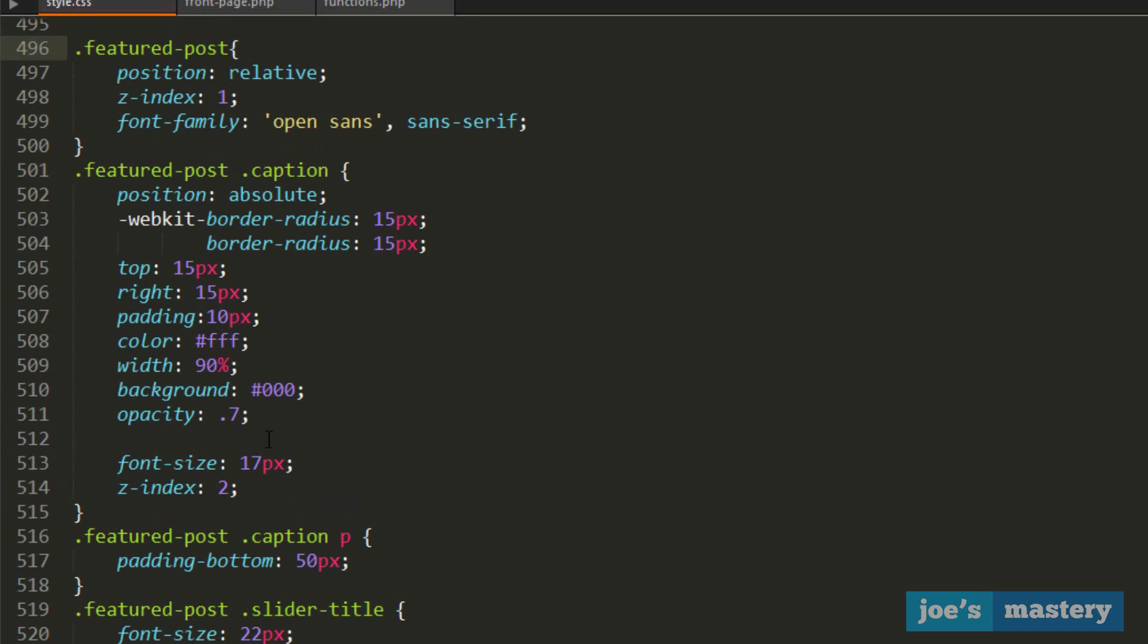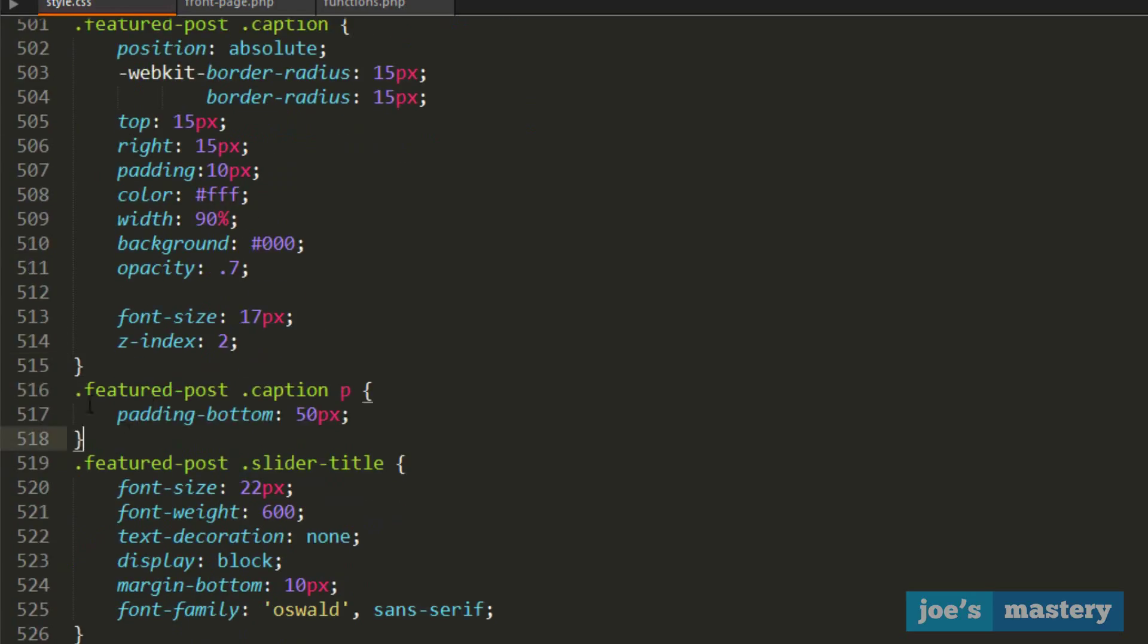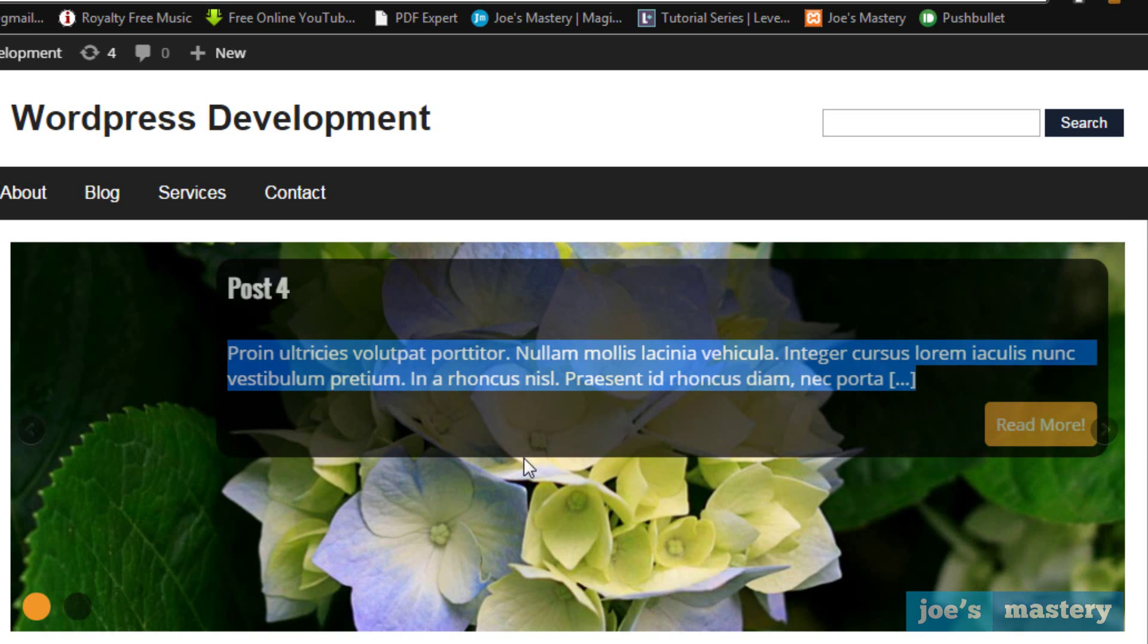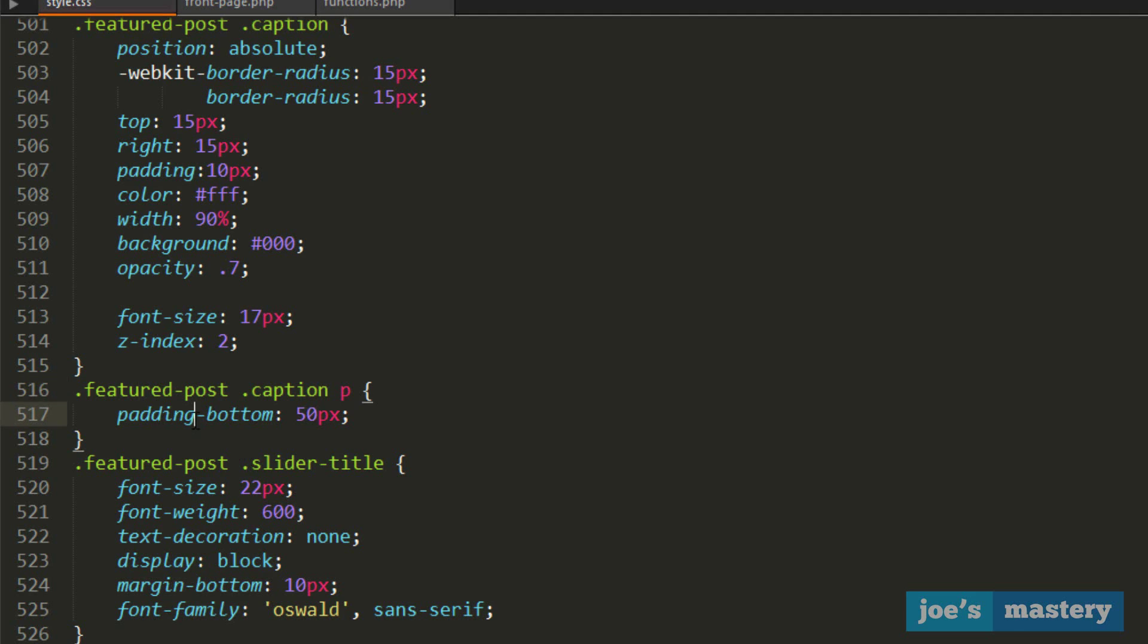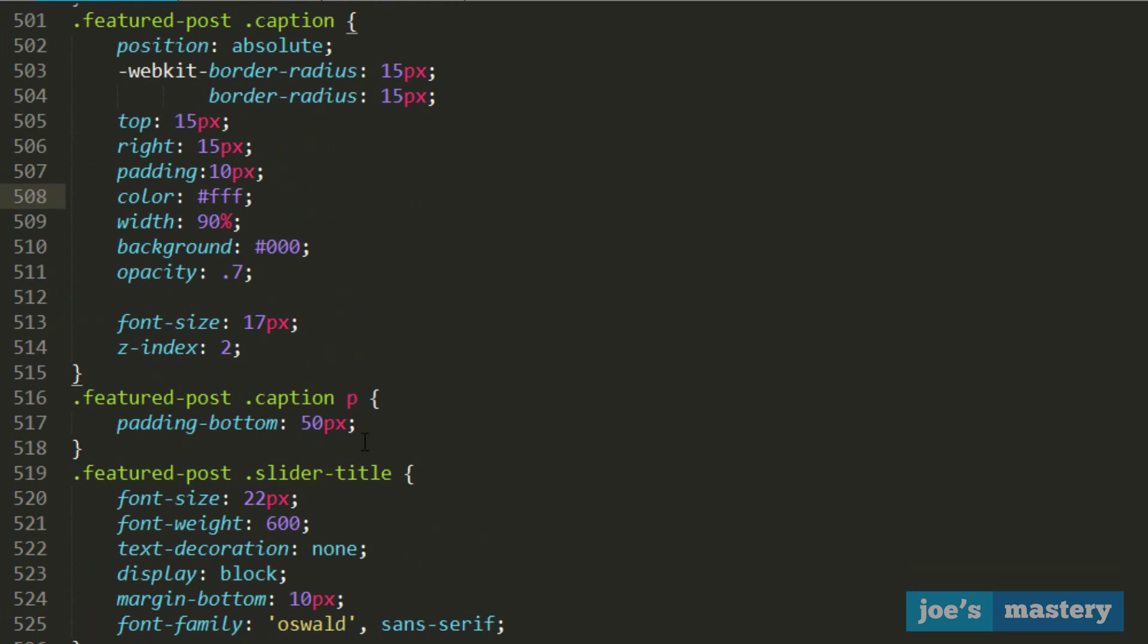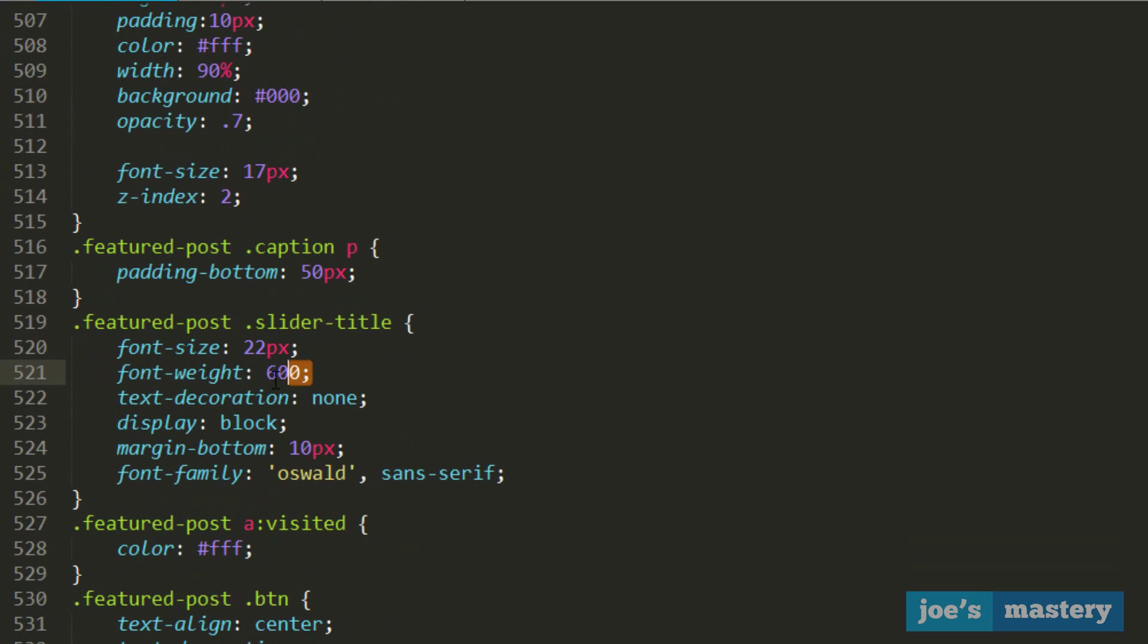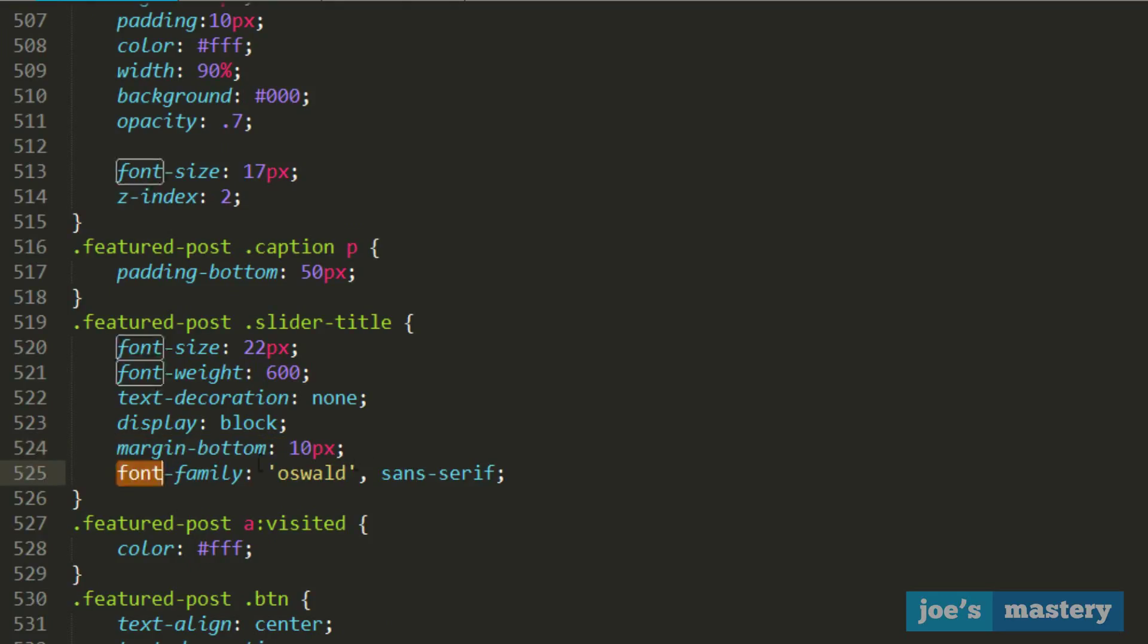What that means is that this caption is going to be above the featured post because it has a higher number, 2 vs 1. Then featured post caption p takes the excerpt and puts some padding there, as you can see. Then for the slider title, as you can see here, we have a font size of 22 pixels, font weight of 600, text decoration none so there's no underline, display block.